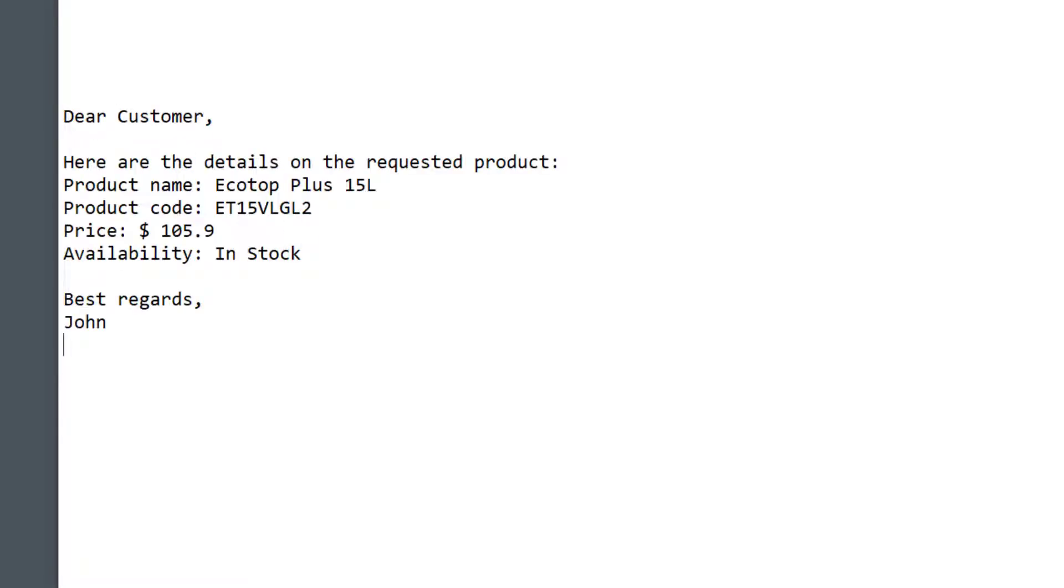You see, my phrase was automatically created using the data from Excel product name, code, price, and availability. Pretty powerful stuff. Think about the possibilities at your job.